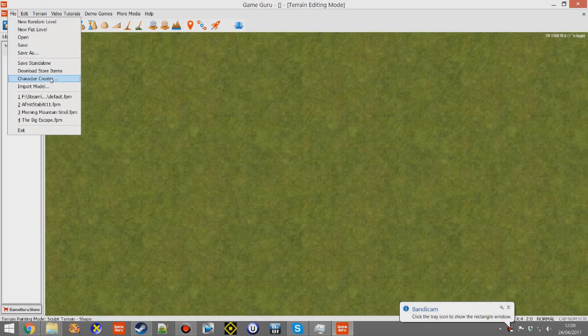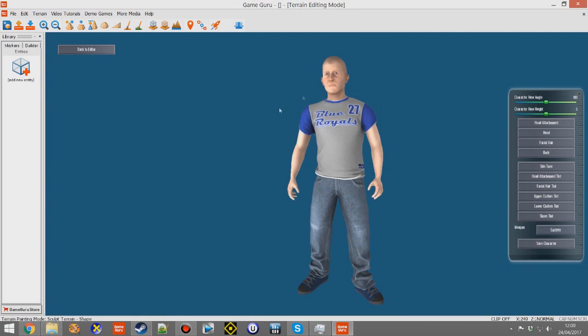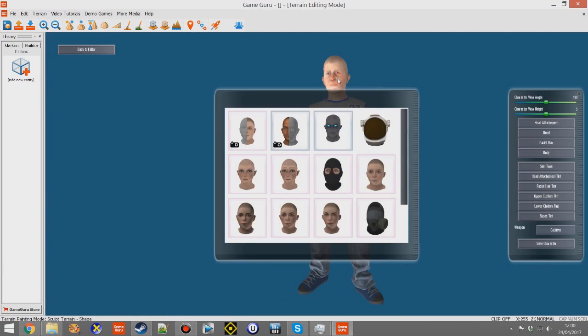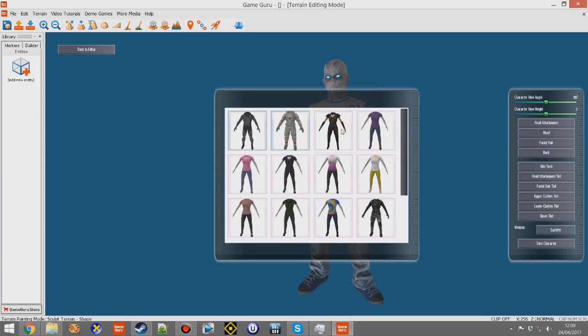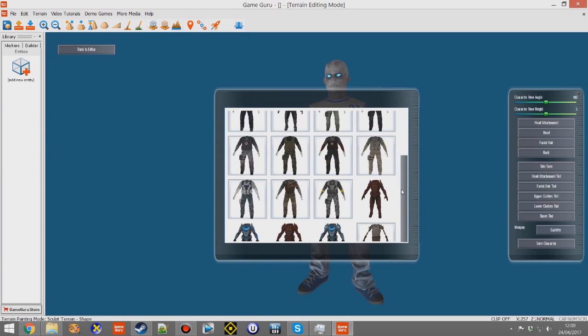Hello and welcome to this very quick tutorial on how to create a character in Character Creator, which is built into GameGuru, and then have it run around with the built-in AI.